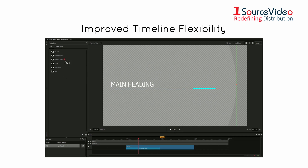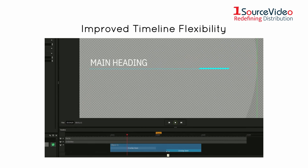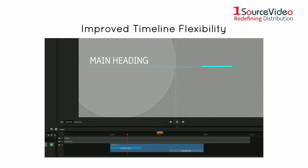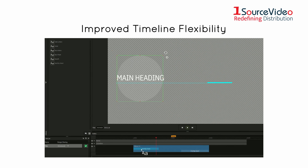NewBlue reworked the Elastic Timeline feature, which makes it easier than ever for title animations to dynamically follow your trim points, allowing you to have multiple title durations from a single design.